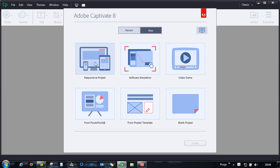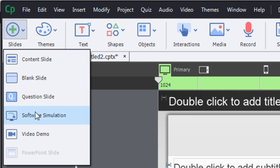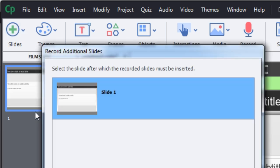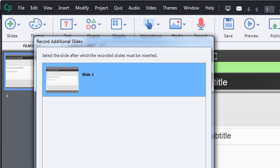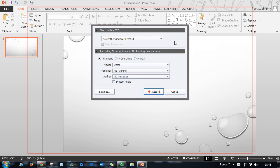The first thing you have to do is create a responsive project. Then go to slide and select software simulation. Here click OK and you will get the same recording interface that you get when you are creating a normal simulation course.